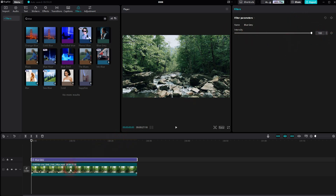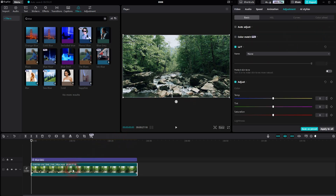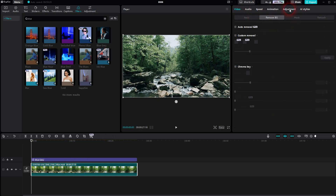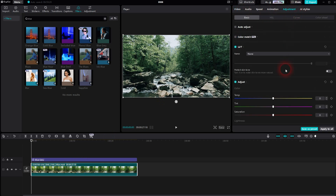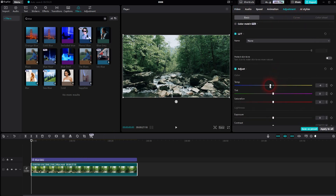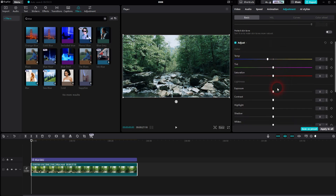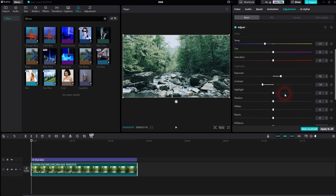We can also adjust our footage. Go up to Adjustments, Basic. You can make it even colder by going down with the temperature. Counter that with the exposure — go up here. Then go a little bit further down with the temperature, go down with contrast, and a little bit with the shadows.